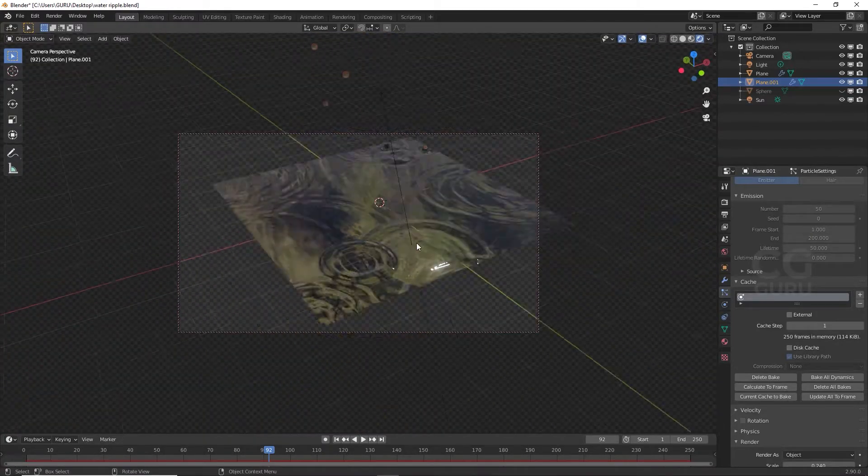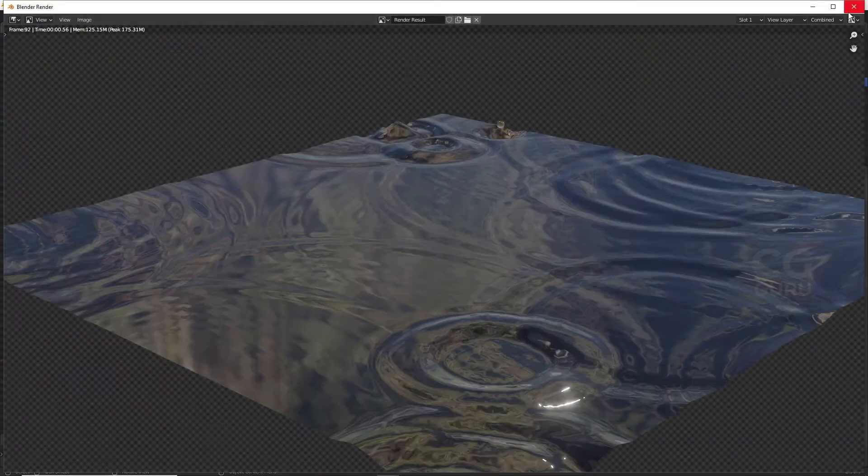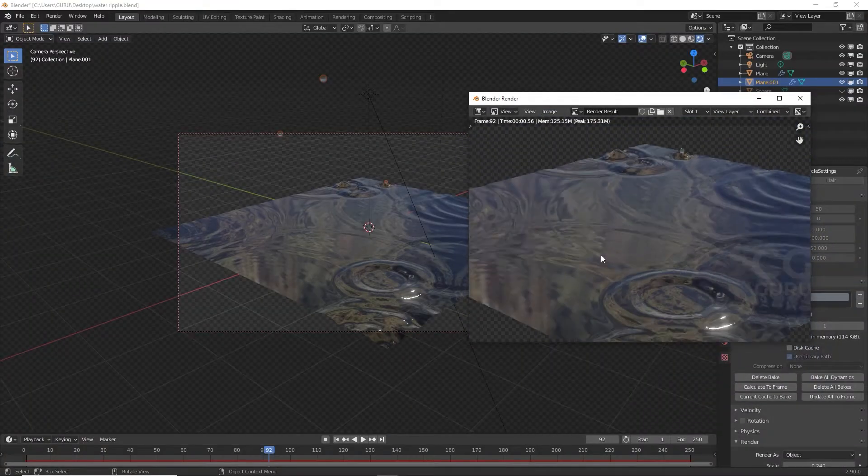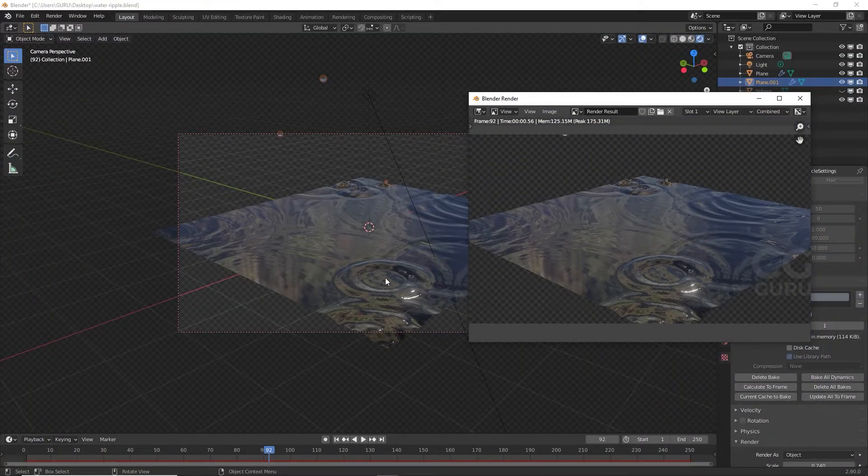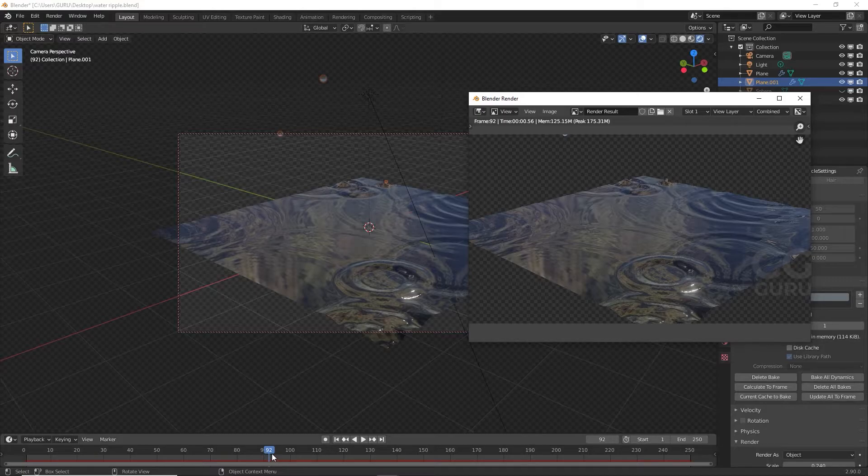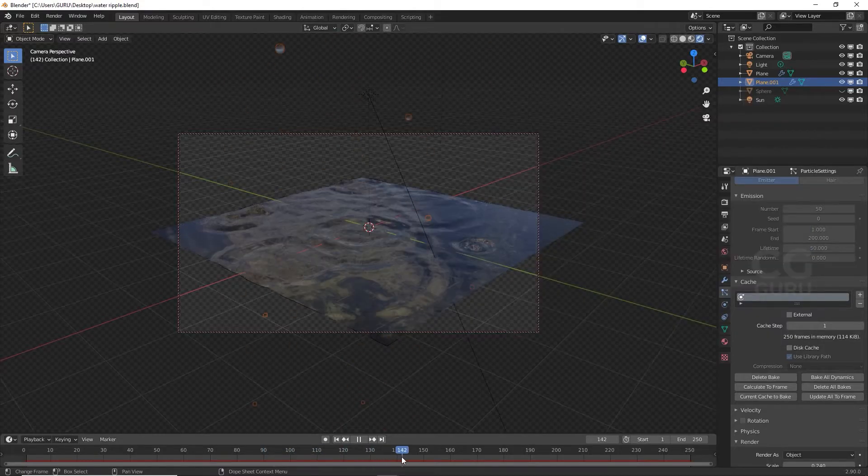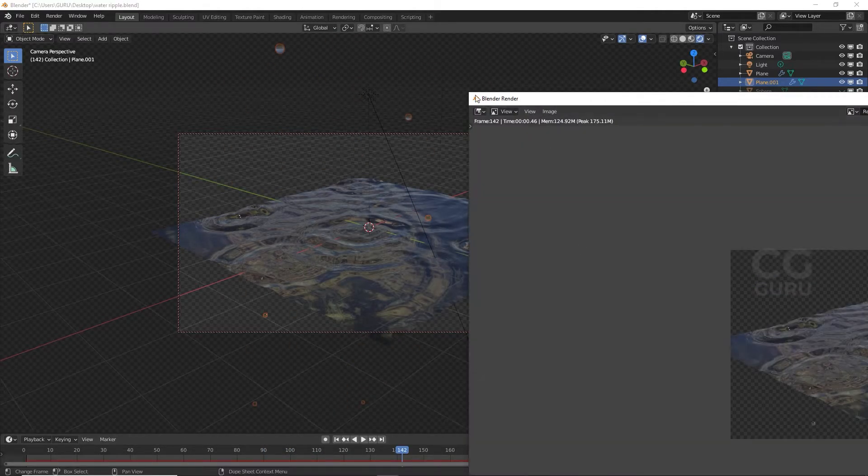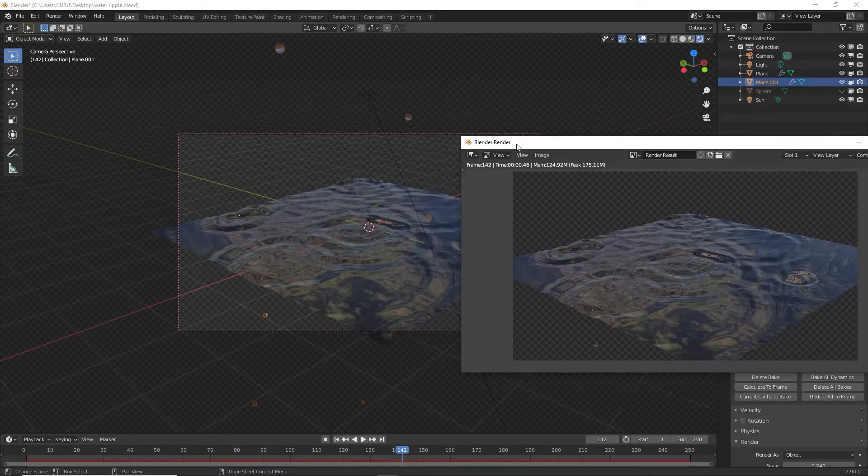I'm showing side by side viewport animation and rendered images. Both are the same.